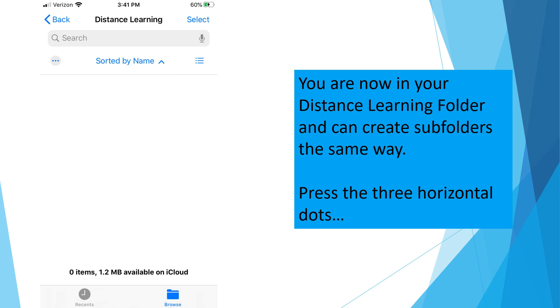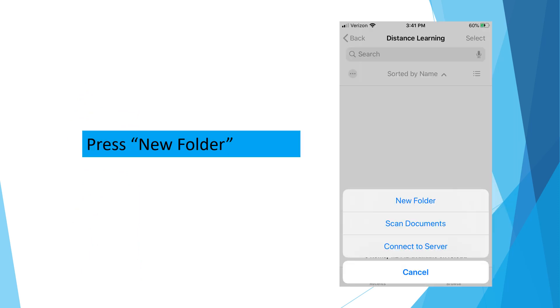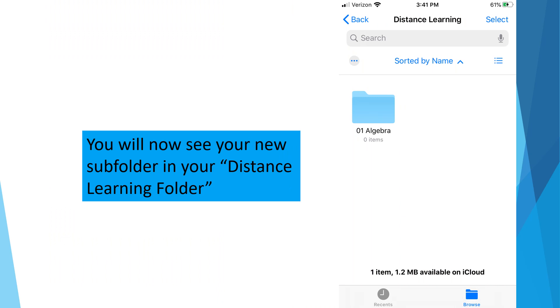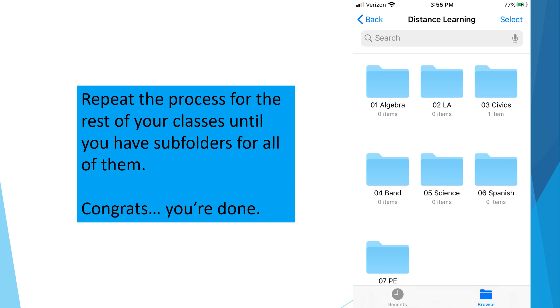You are now in your Distance Learning folder. You can create subfolders the same way you created your Distance Learning folder. Start by pressing the three horizontal dots. Press New Folder. Name the subfolders in accordance with your schedule by typing the period number first and then the class. This student has Algebra first period, so their first subfolder is titled 01 Algebra. Yes, I want you to use the zero first. It looks neater. When you are finished typing, press Done. You will now see your new subfolder in your Distance Learning folder. Repeat the process for the rest of your classes until you have subfolders for all of them.